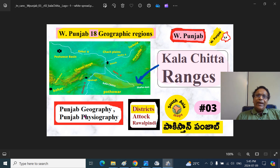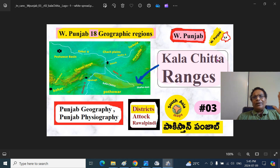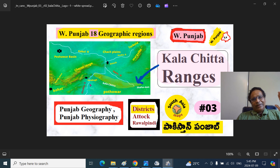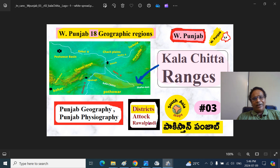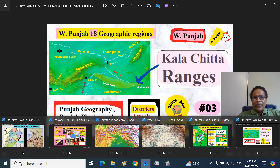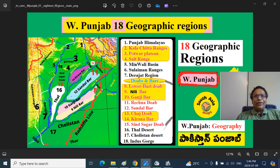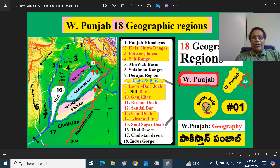Today, in this Part 3, we are exploring further a region called the Kala Chitta mountain range or Kala Chitta hills, indicated here. Kala Chitta ranges cover parts of Atak district and Rawalpindi district — these are the historic districts of Paschim Punjab. We looked at 18 geographic regions before in Part 1.